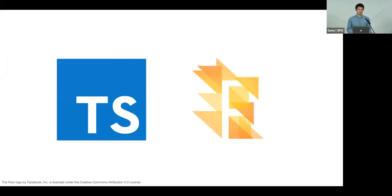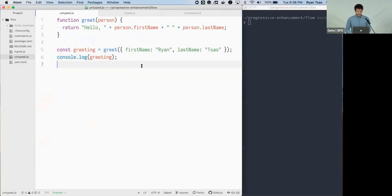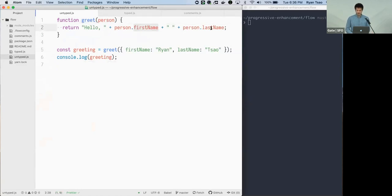The first example is related to static type checkers and JavaScript. Rather than tell you about it, I'll show a demo. Flow is a type checker similar to TypeScript. Here we have a simple program with a greet function that takes in a person object with a first name and last name property, and returns a greeting string.